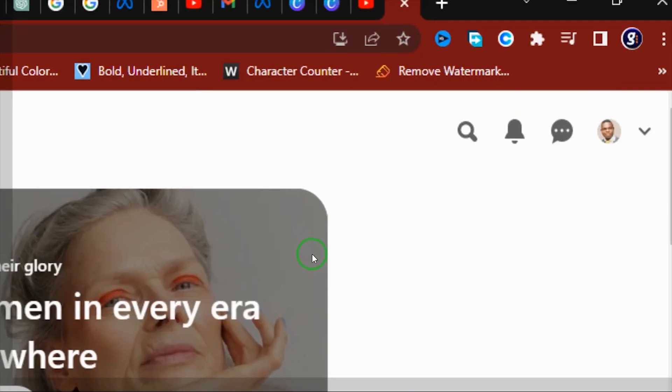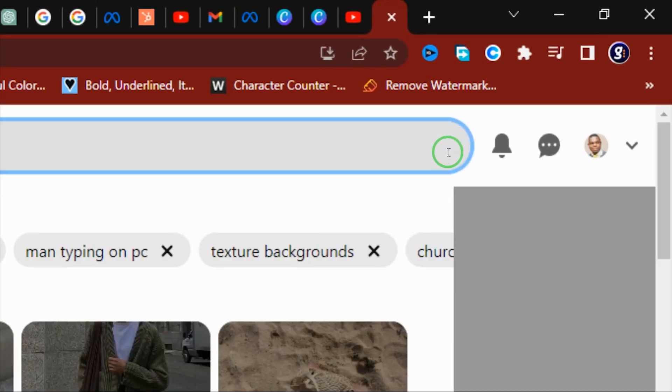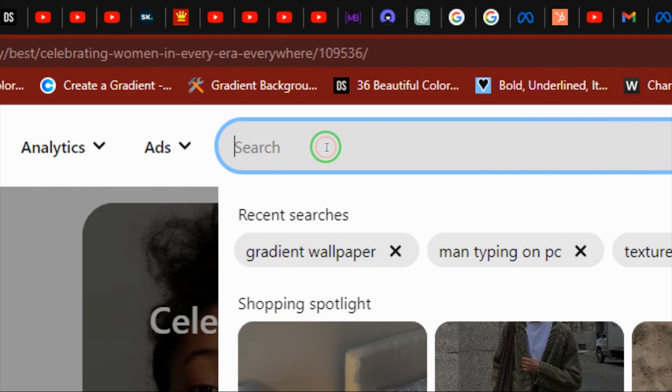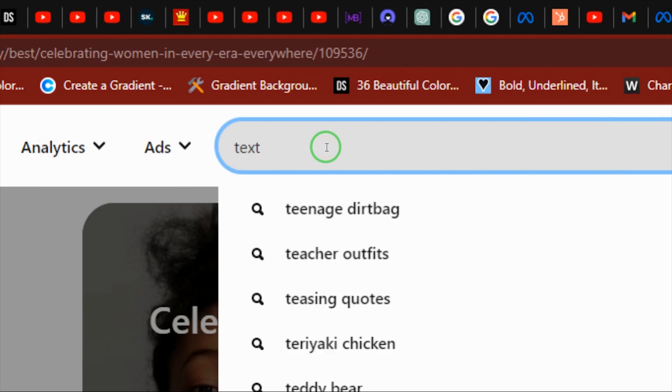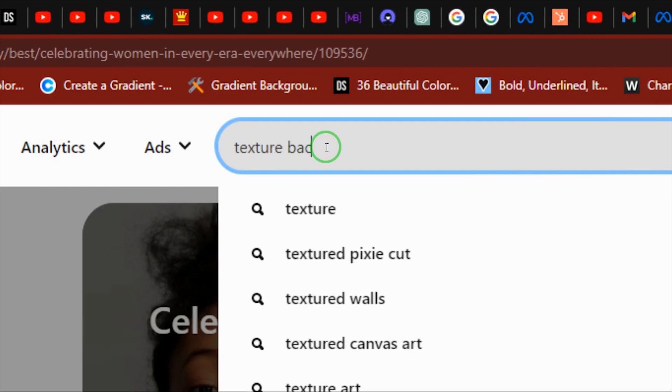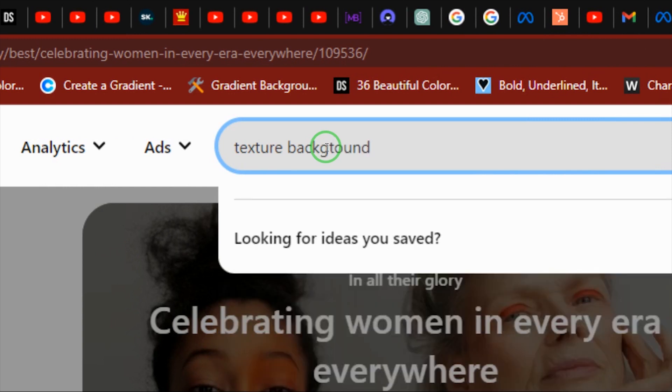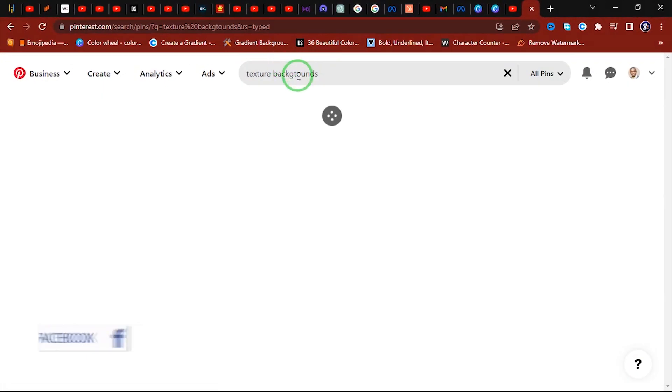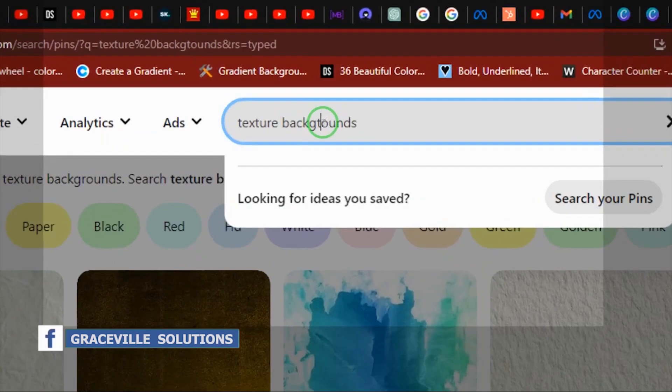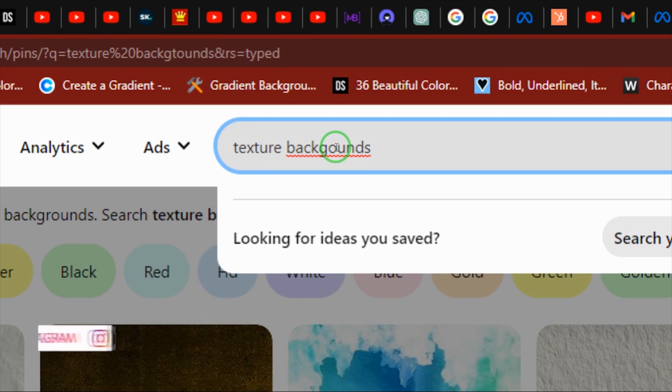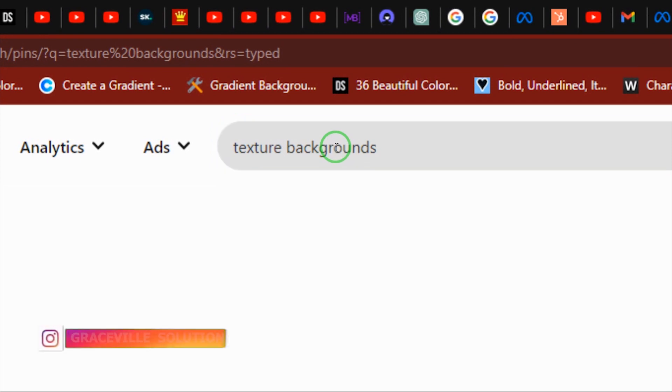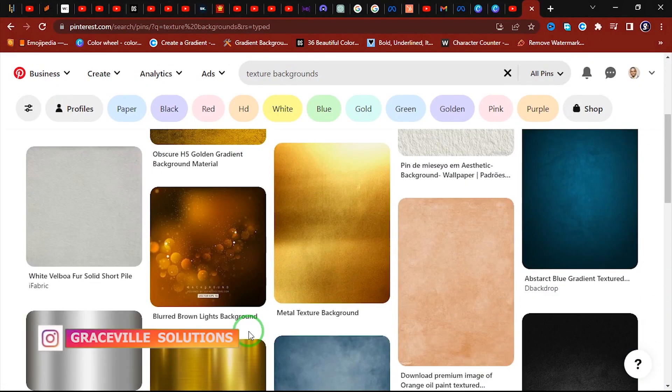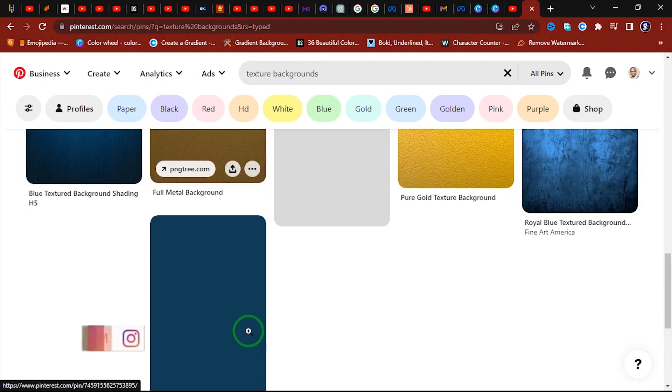I'm going to search for, let's say, texture background. So I'm going to search for the keyword texture backgrounds. Alright, then I hit enter. Oh I think there's a mistake, it should be backgrounds. Let me correct that. Backgrounds. Okay, hit enter.